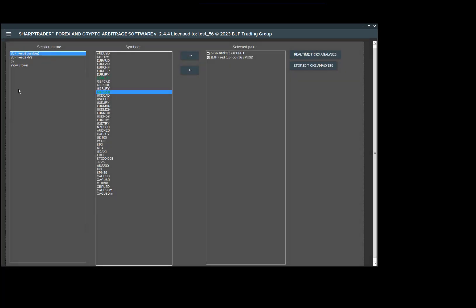To get to the tool, I'll open the SharpTrader menu and select analysis. Here we see the names of our sessions and our currencies.